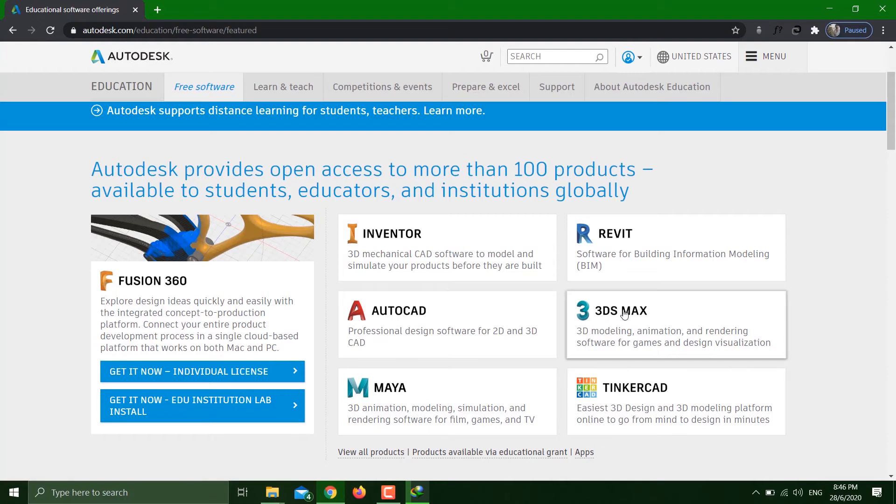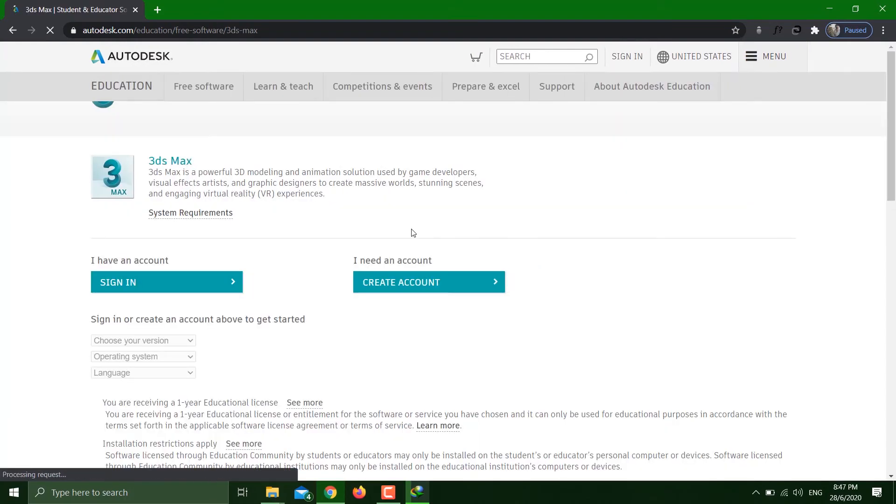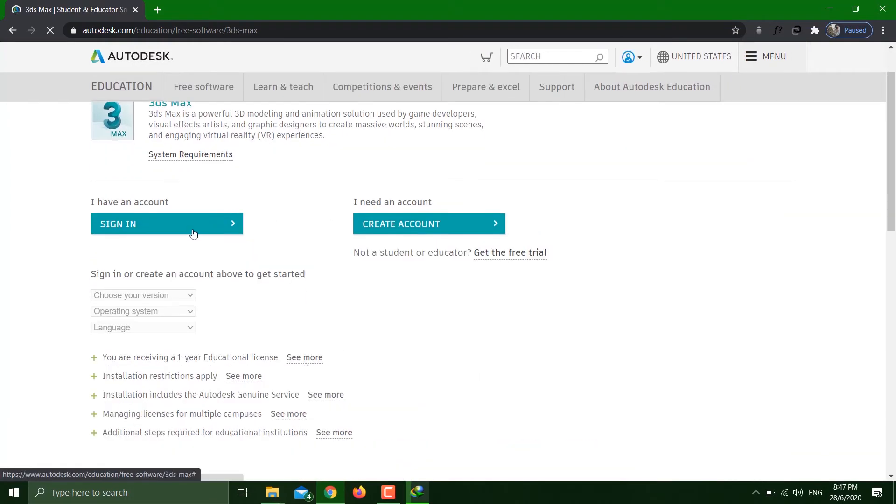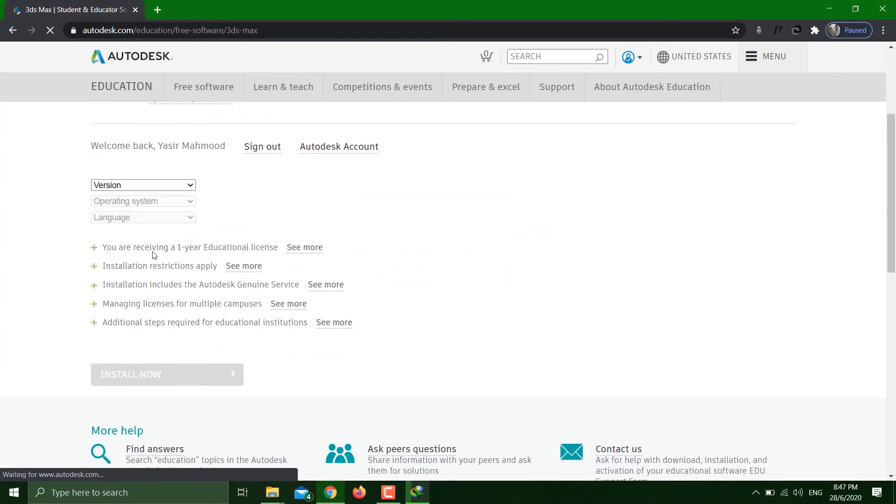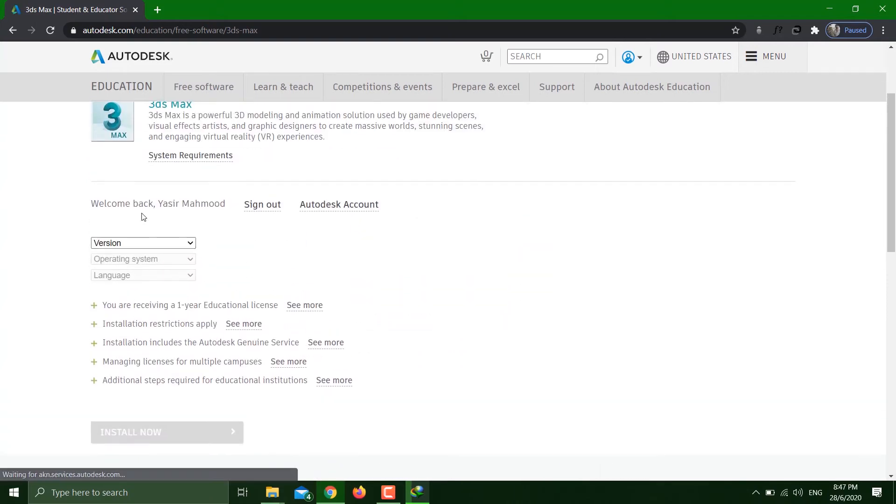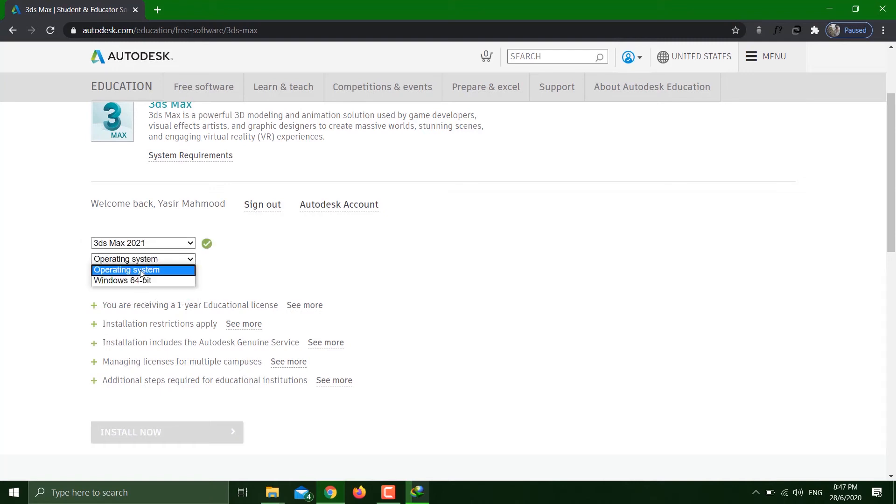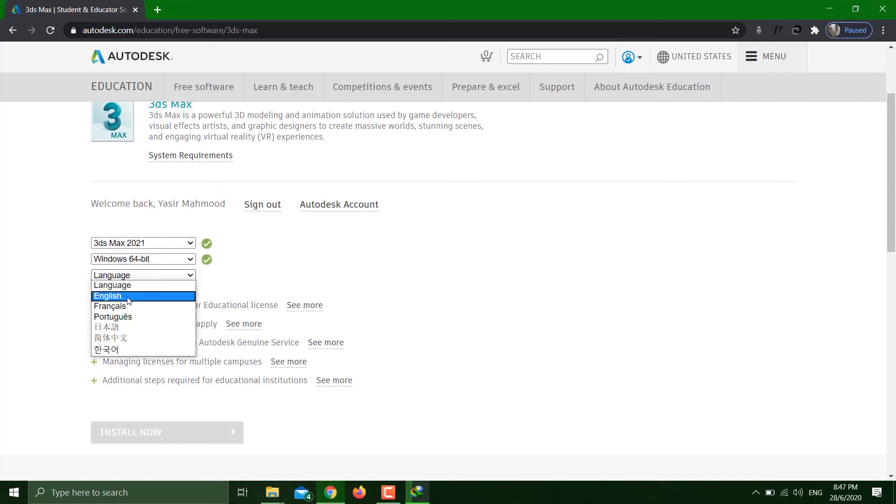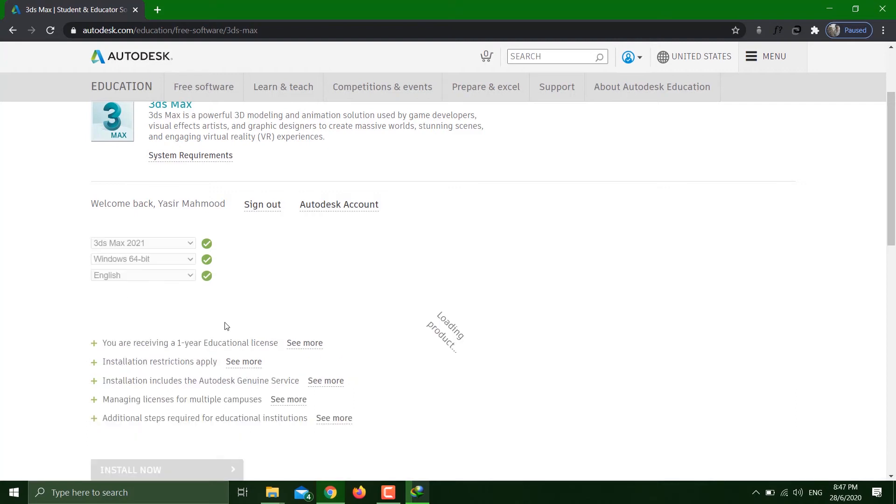Here you have to provide information - for example, the version of Max you want. I want 2021. Operating system, and the language - for example, I'll go with English.